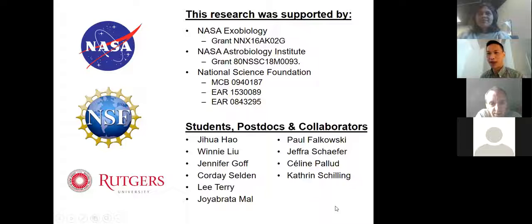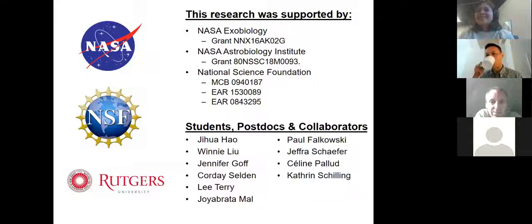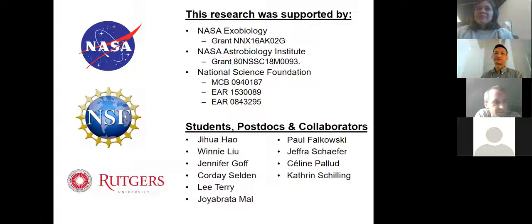Thank you, Nathan. This was fascinating — I was just glued to my chair listening to each of your hypotheses. I'm going to open the floor to participants. Karim has his hand raised. Thank you, Nathan.